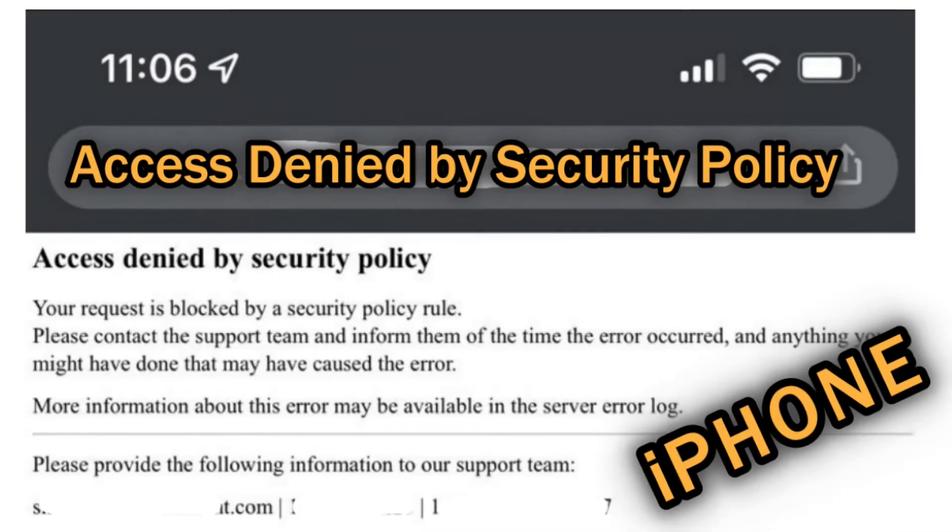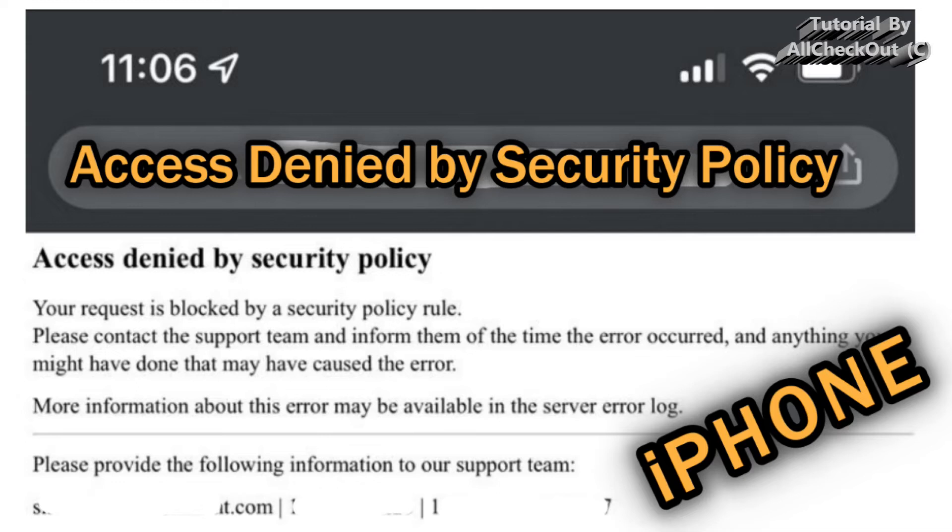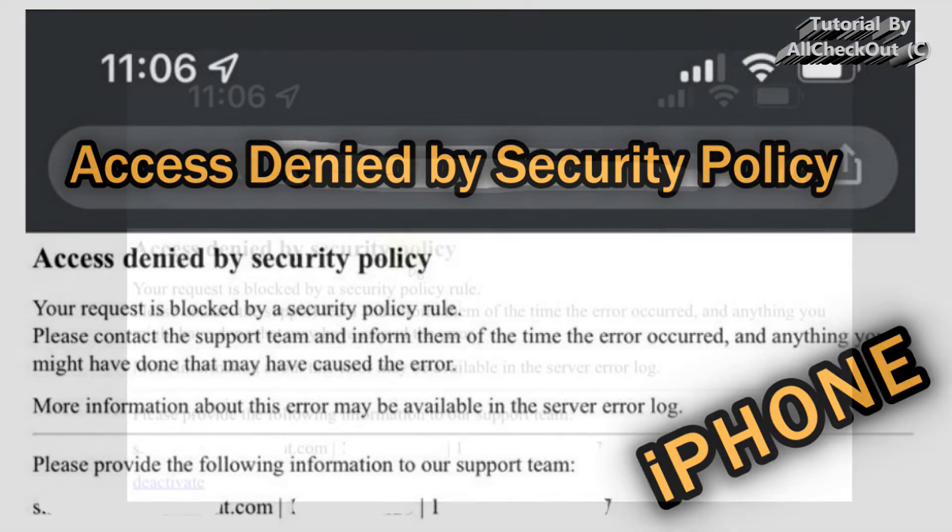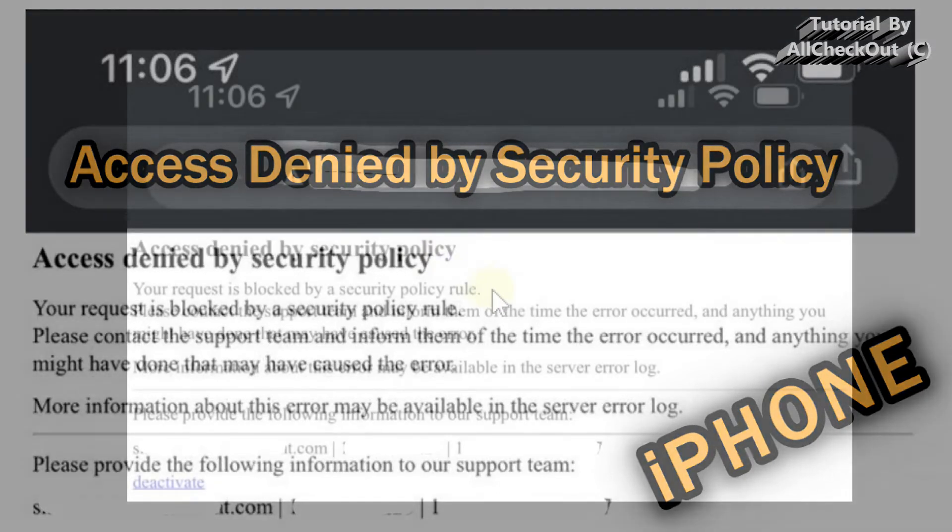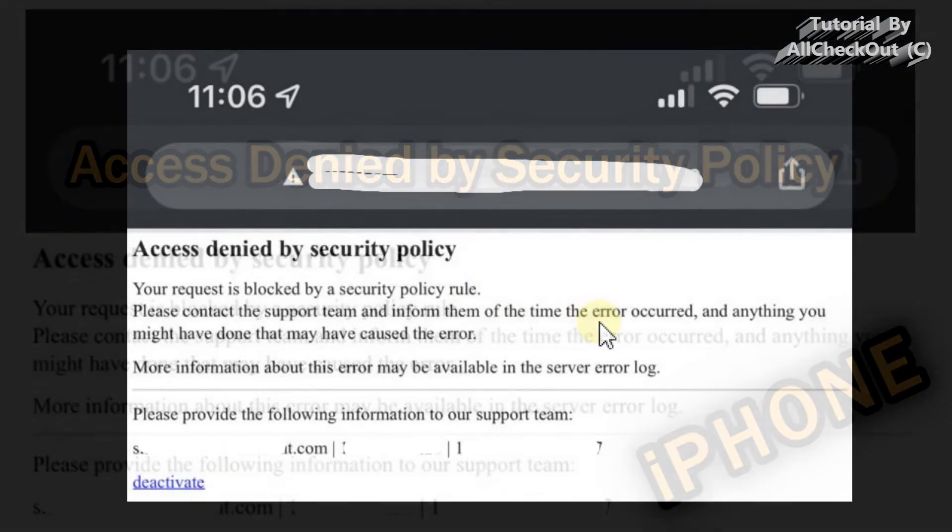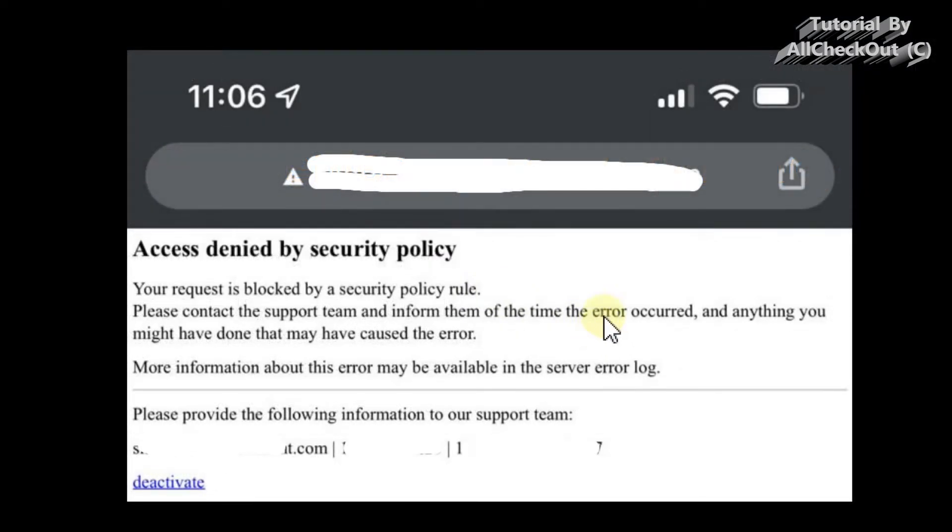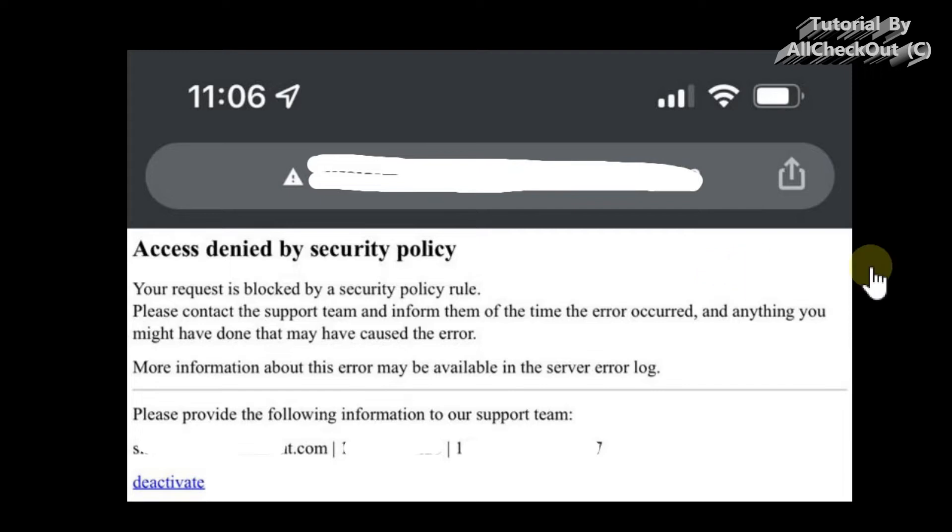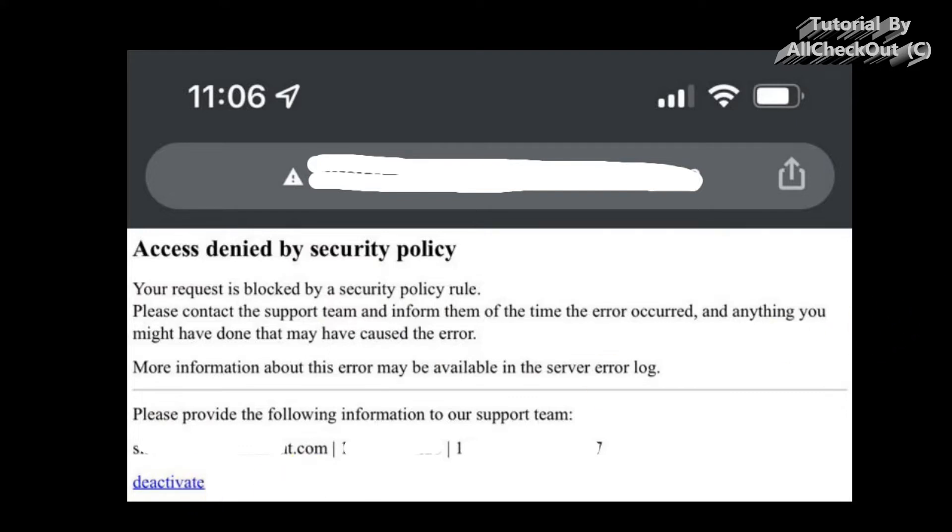Hi guys, welcome to this short video about the question: what could be the problem when you have this 'access denied by security policy' on your iPhone? Just recently our son came to me and asked me what it could be. Actually, he was testing one of my websites and suddenly he got this warning or error message. He even clicked on deactivate a couple of times and it didn't work.